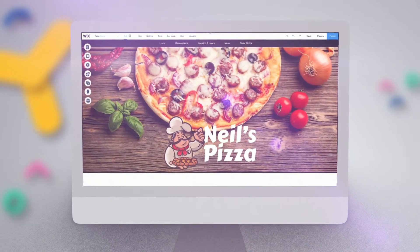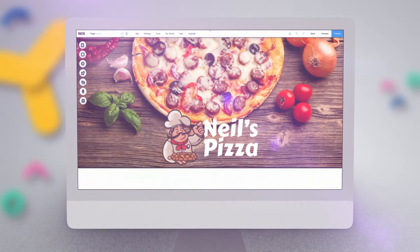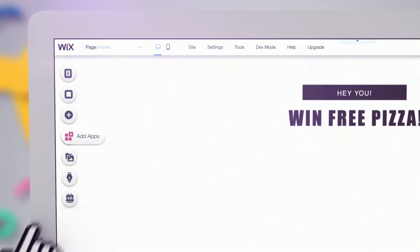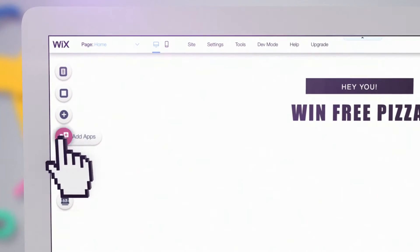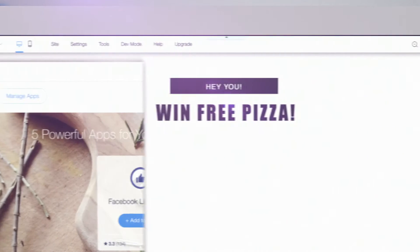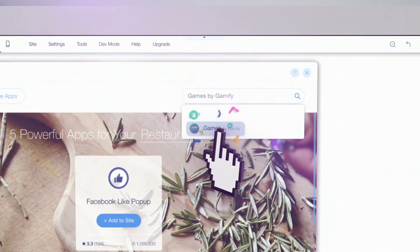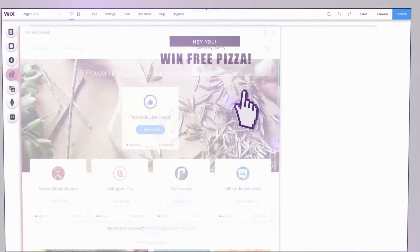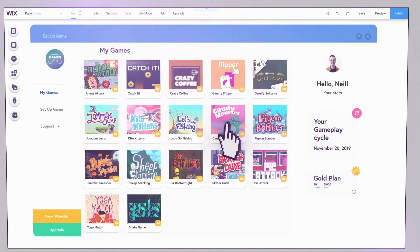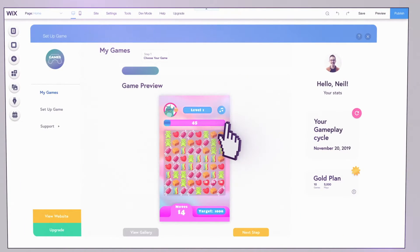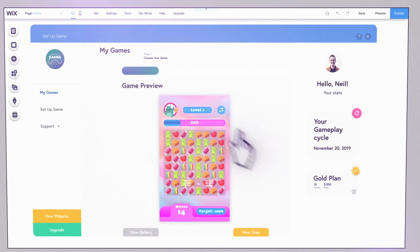Let's pretend you run a pizza shop, looking for a fun way to engage your audience and build your database at the same time. You can select the desired game template and change the in-game elements from this to this.